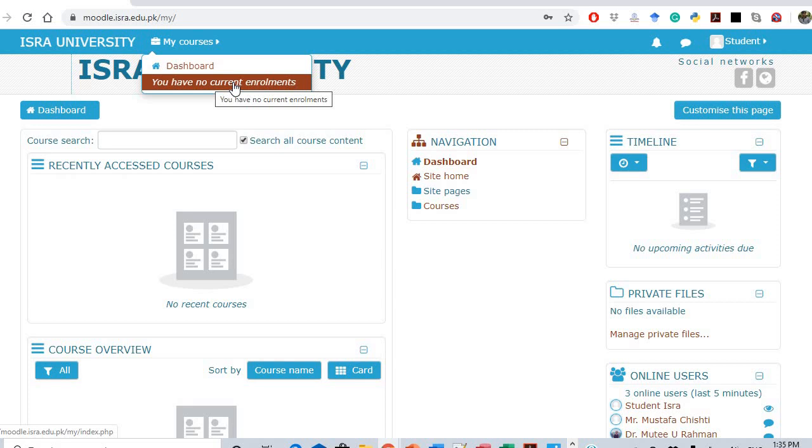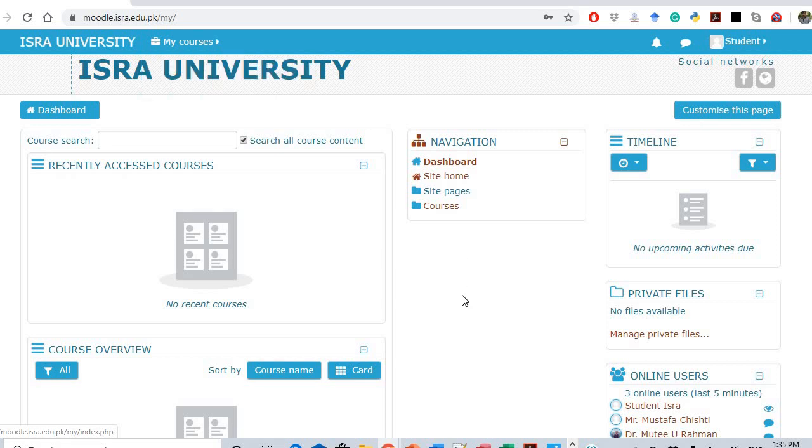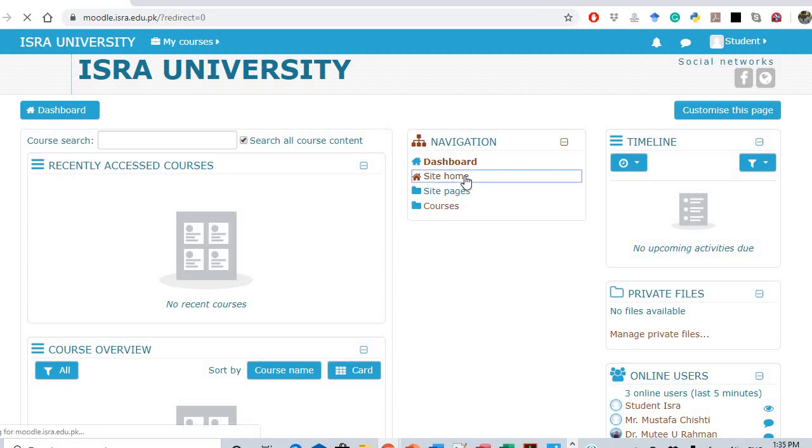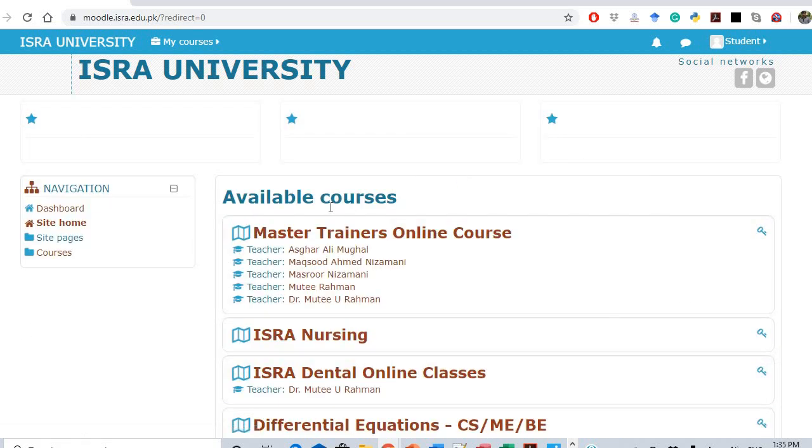What we need to do here is that every student must enroll himself or herself in a subject. In our case, if we click on the right home, the master trainers online course is there.